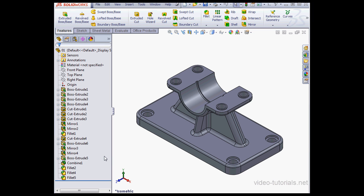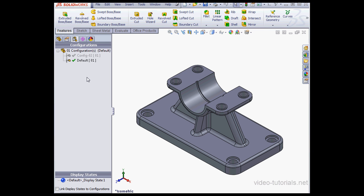Hey there, welcome to VTN's course on SolidWorks eDrawings. On my screen you see a part. I've got two configurations for this part.